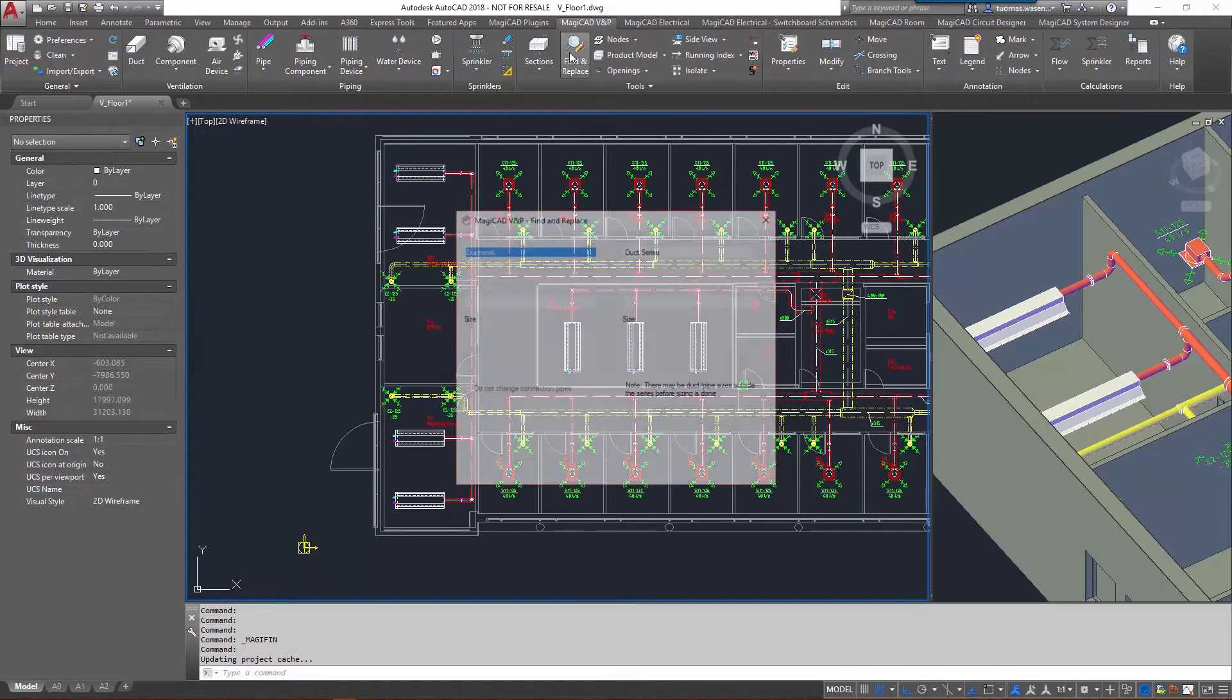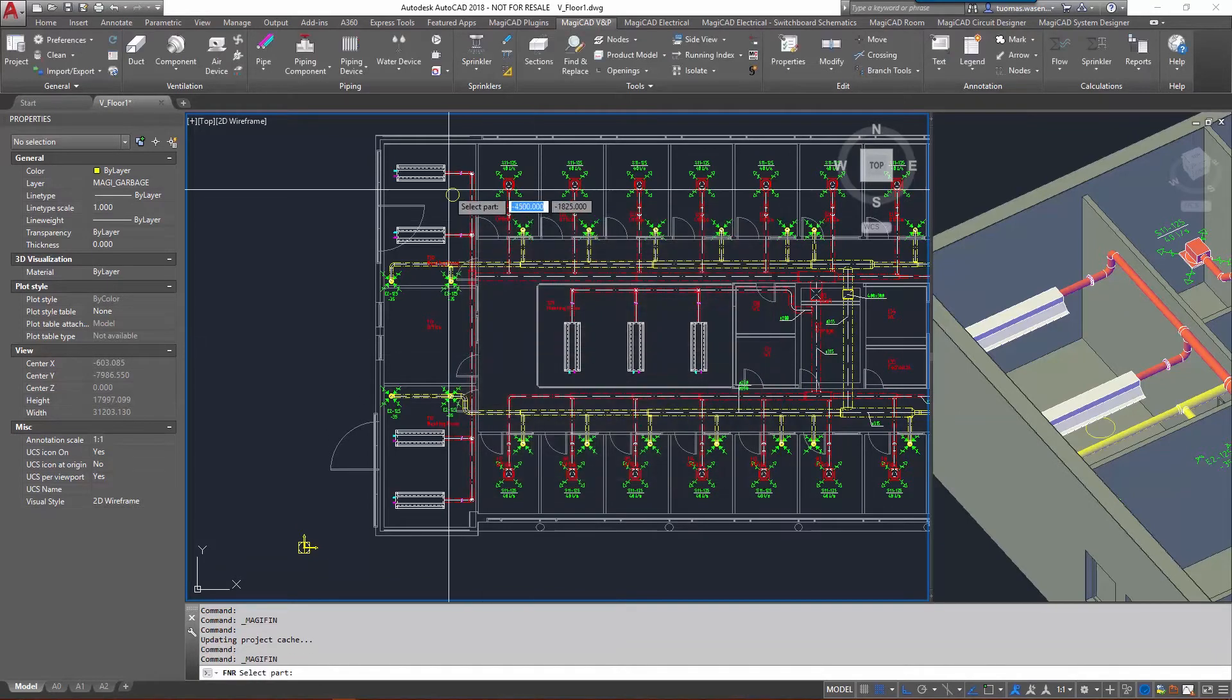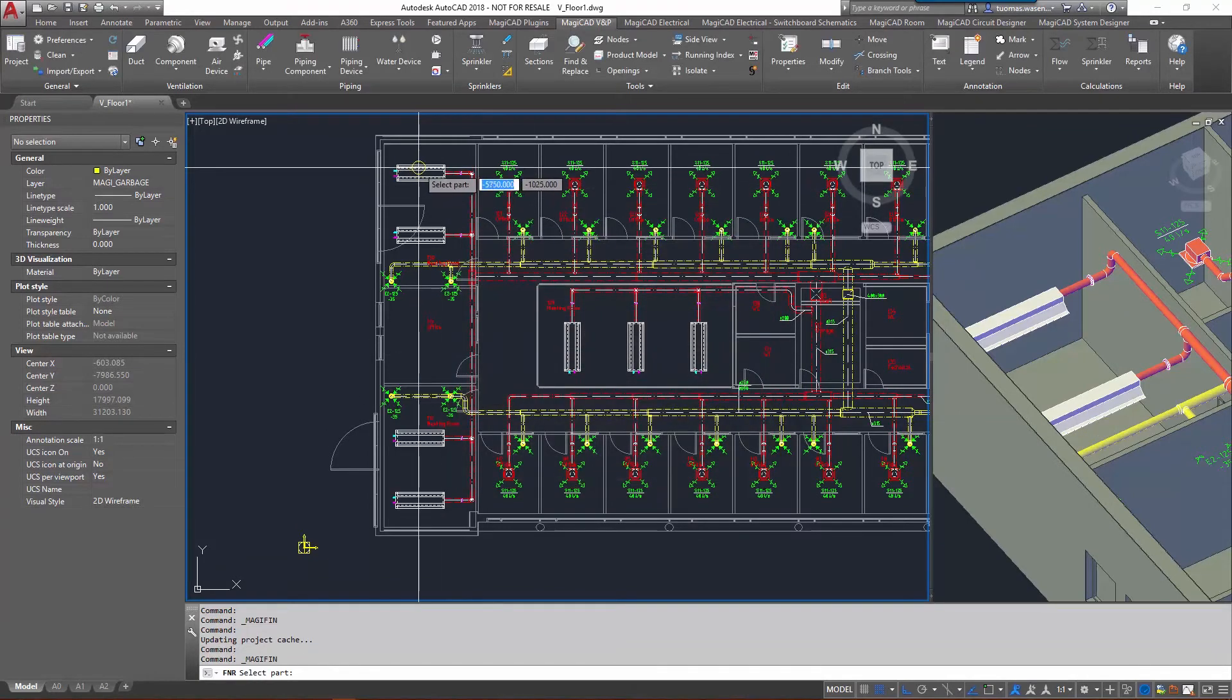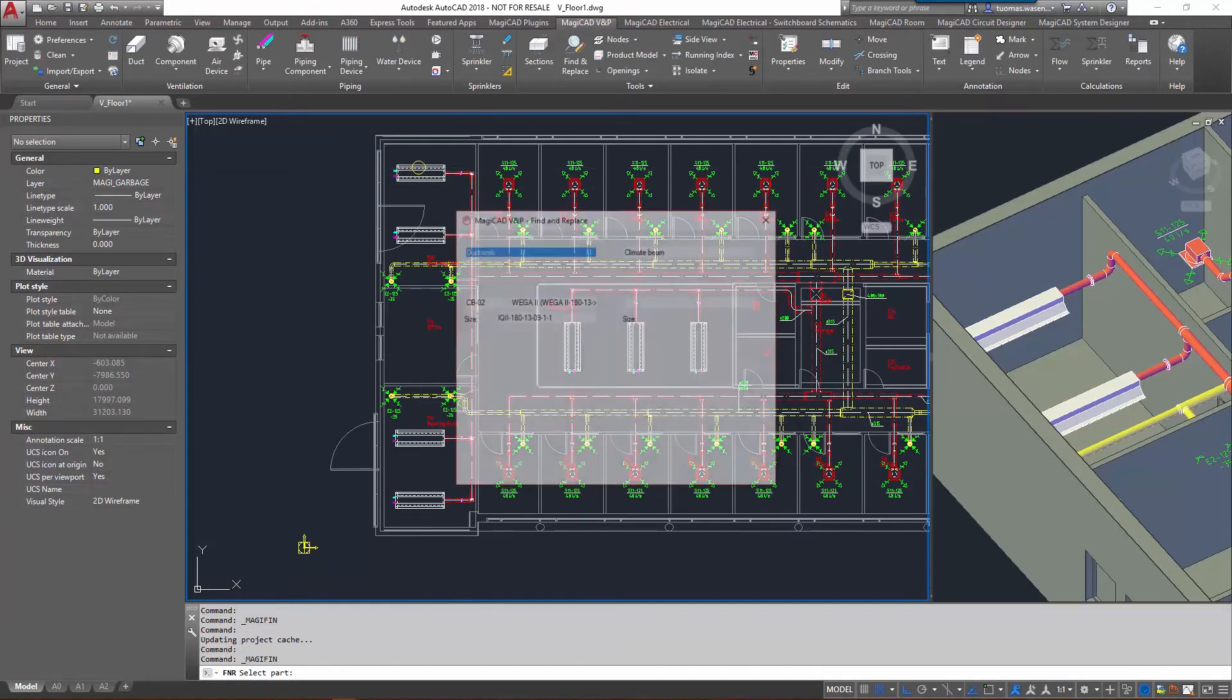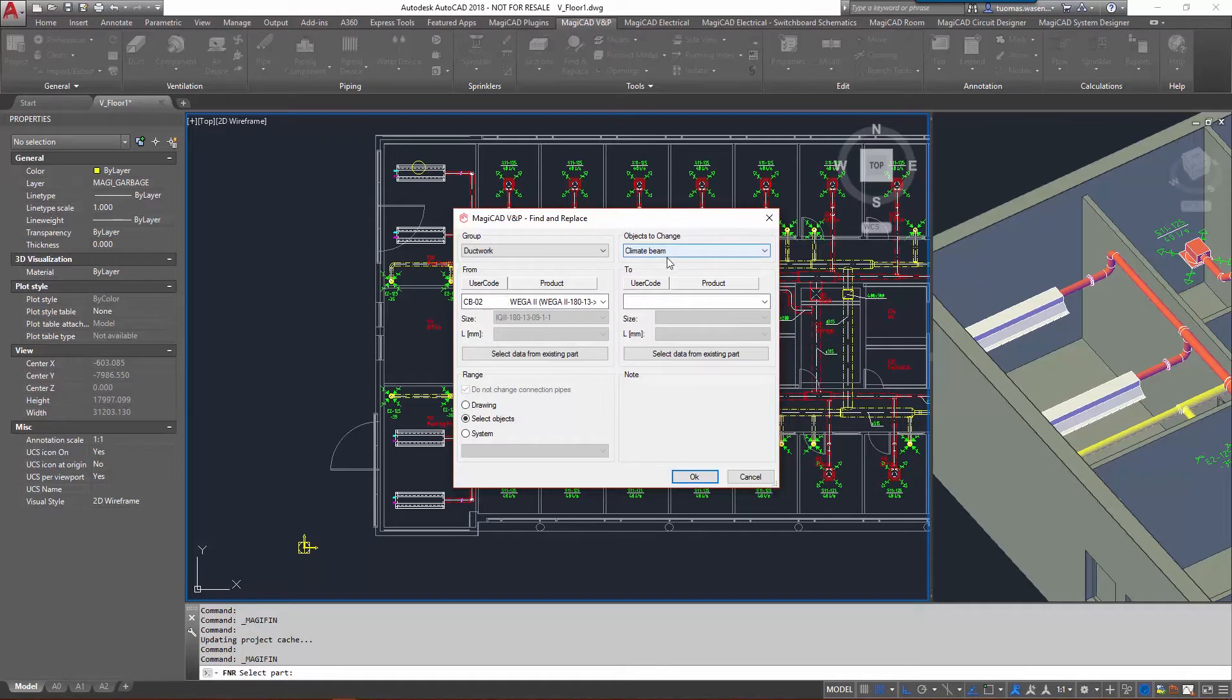Find and replace, when we start that one, you can get the selected data from an existing part. I'll select that one. OK, it identifies that as a climate beam and here it says object to change: climate beam.